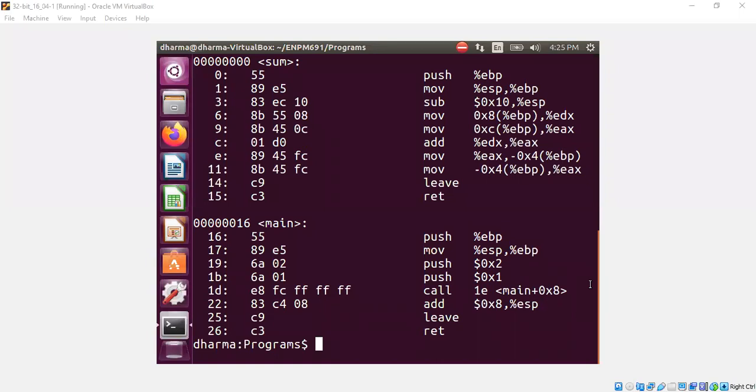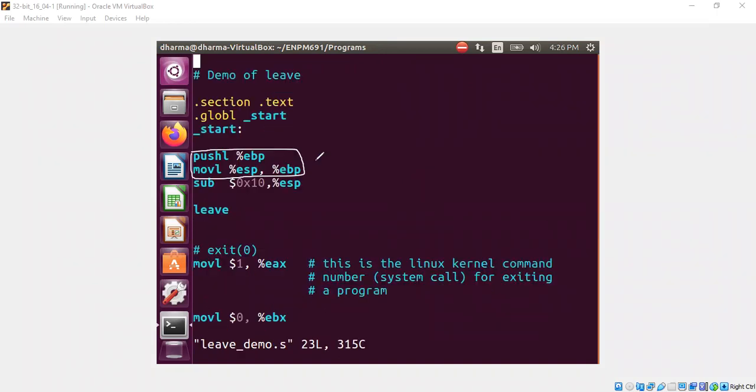Welcome back. In this segment, I will talk about the leave instruction. If you look at any C code and compile your function, you will very likely see something like push ebp, move ESP to ebp, and at the end you will see leave and ret. My goal is to explain what is the meaning of leave more precisely.